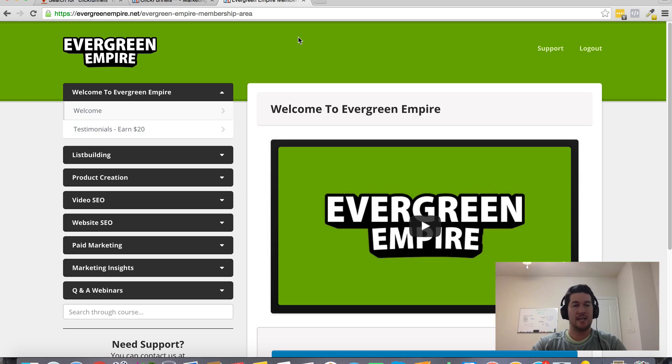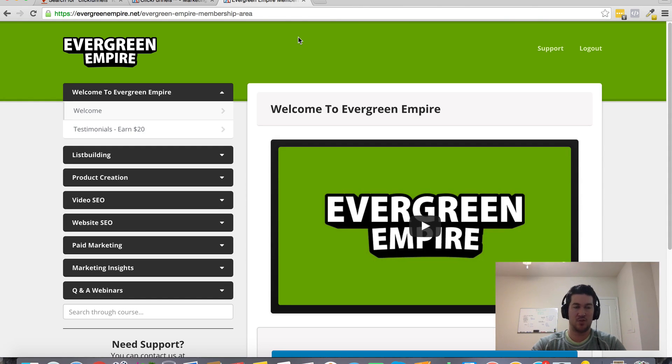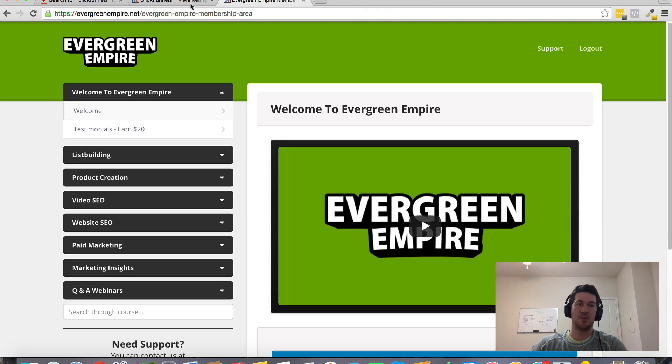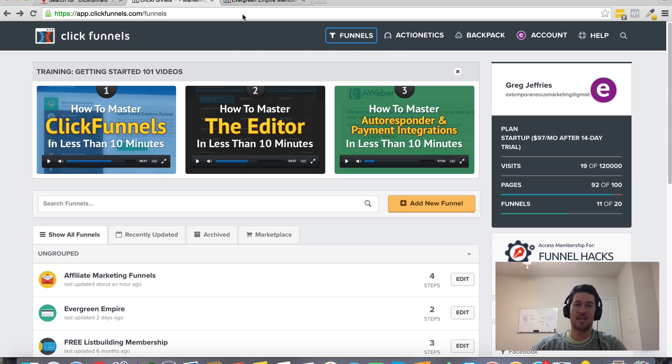And they include list building, product creation, SEO for videos and websites, as well as some paid marketing strategies. And I'm going to give that to you as a bonus, my way of saying thank you for getting plugged in under me.